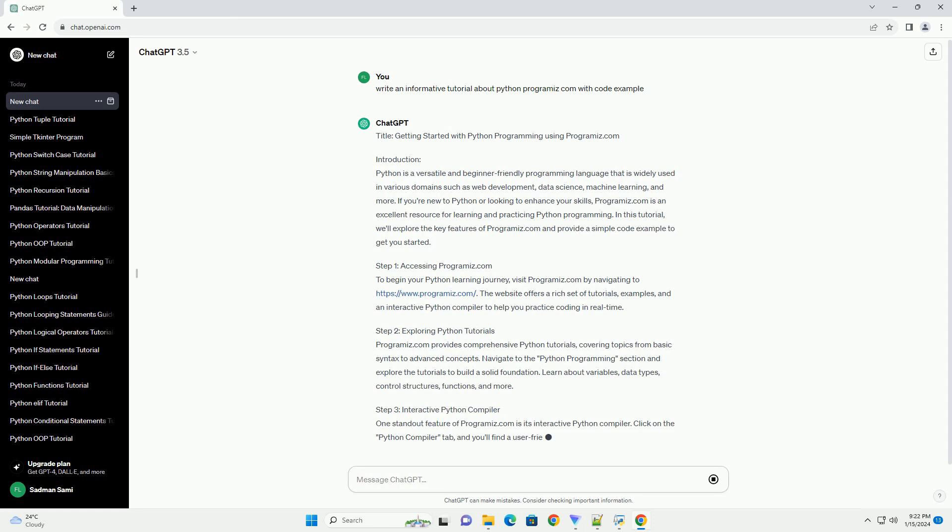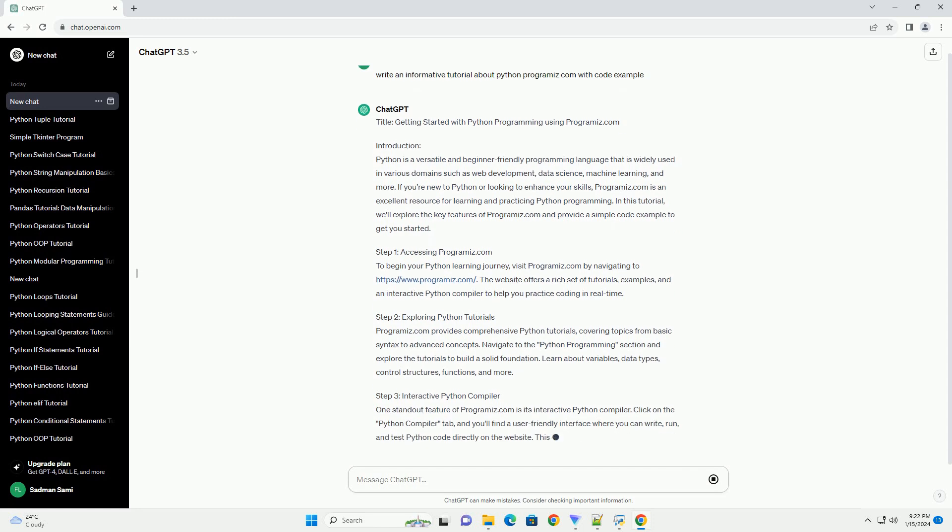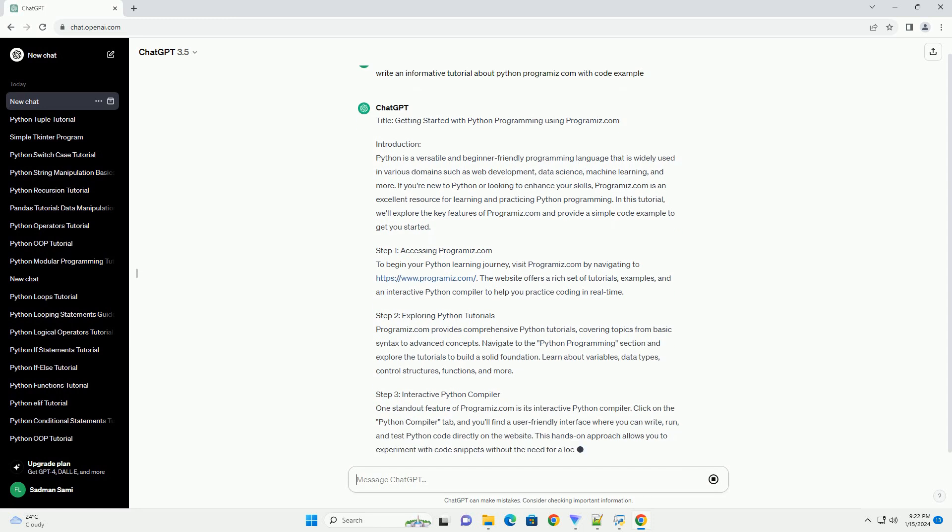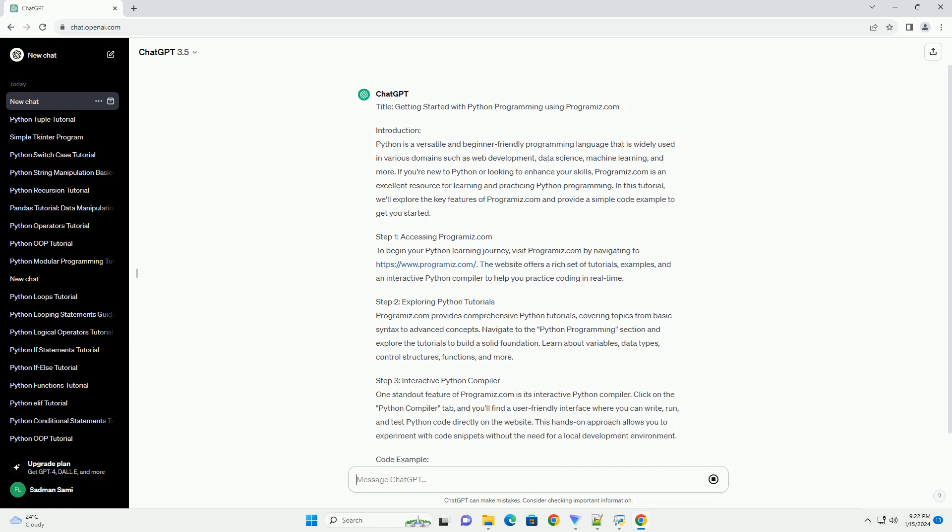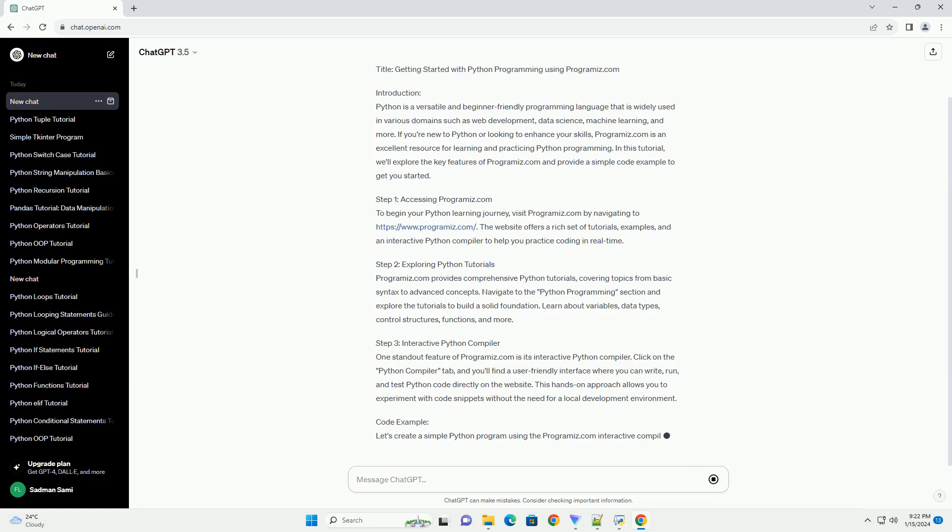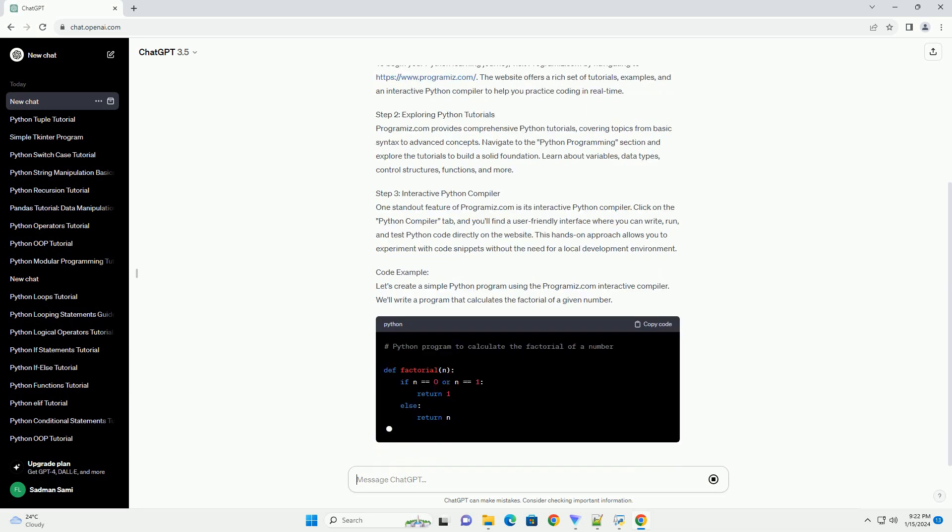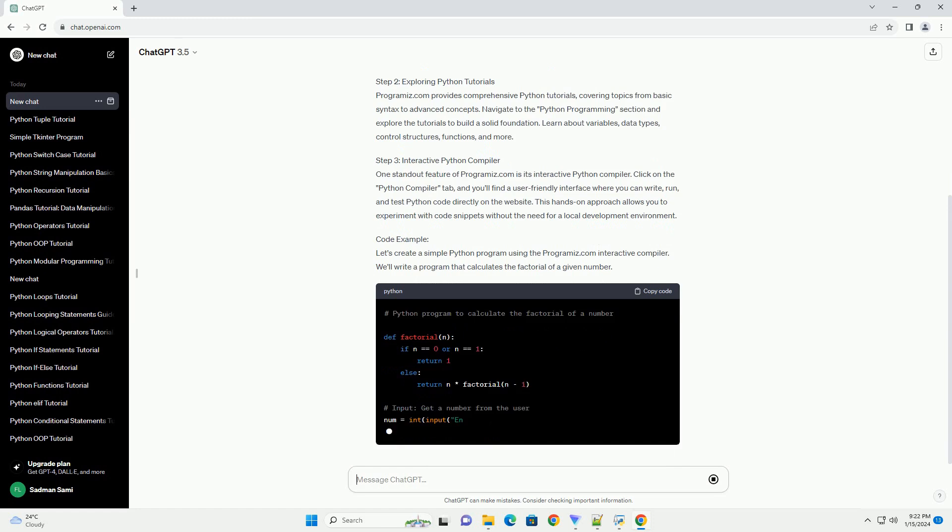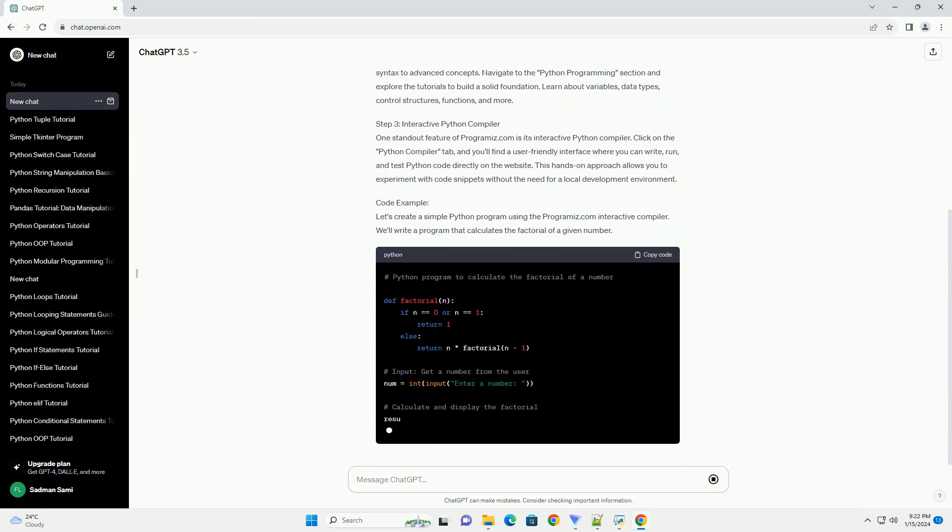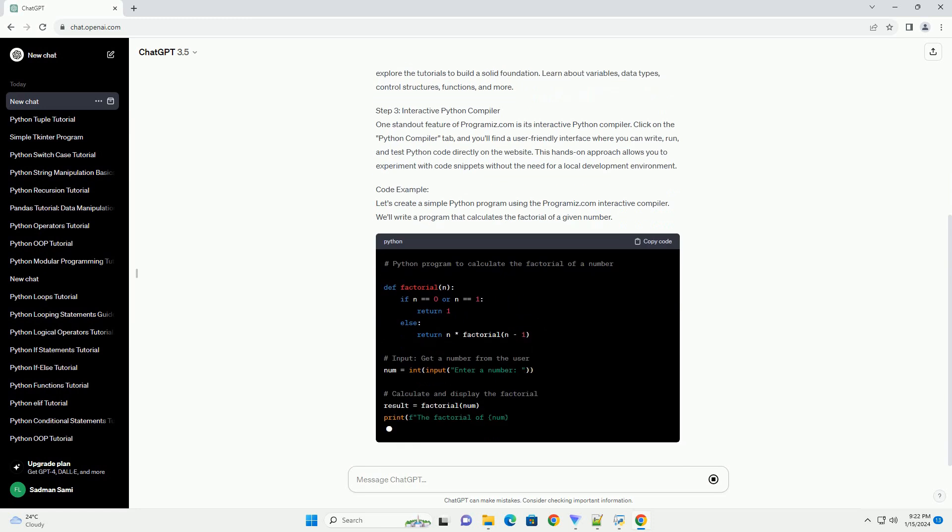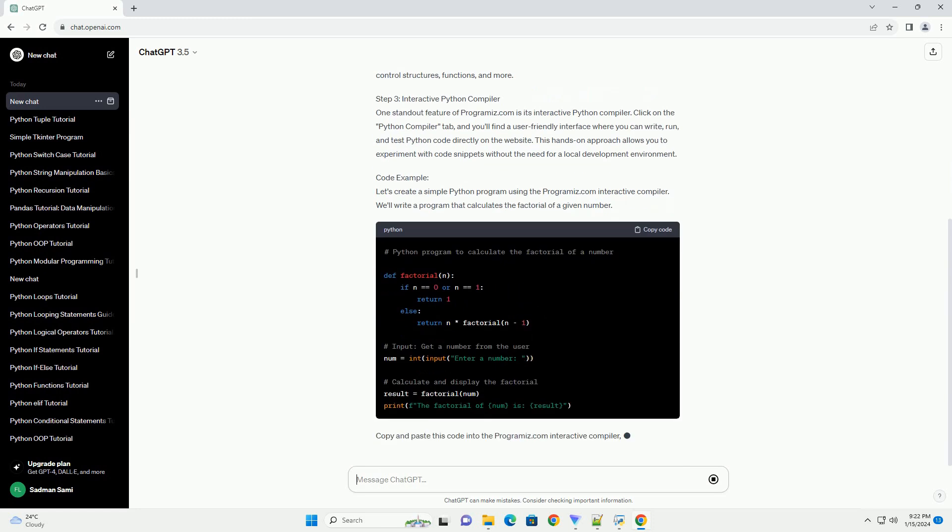Programmize.com is an excellent resource for learning and practicing Python programming. In this tutorial, we'll explore the key features of Programmize.com and provide a simple code example to get you started.